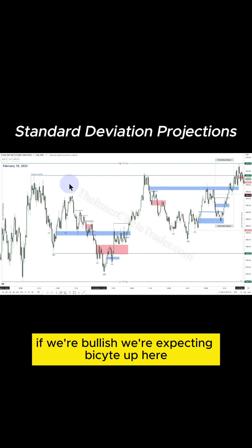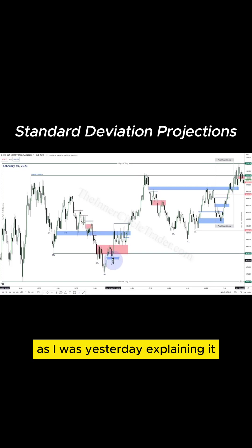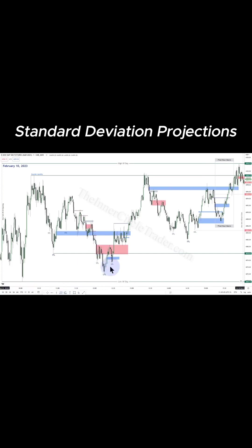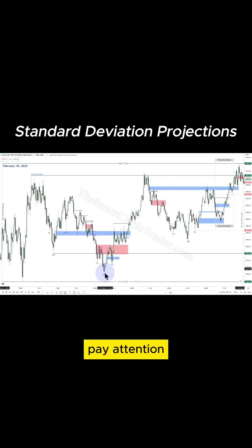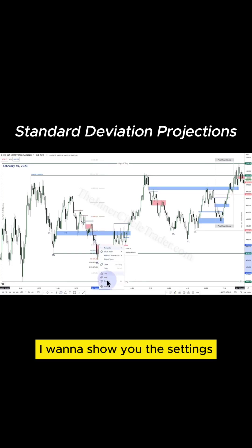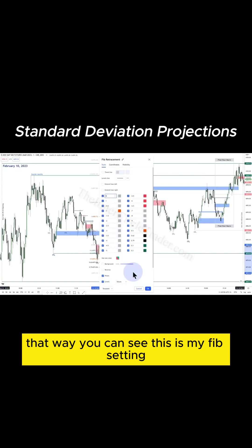If we're bullish, we're expecting buy side up here as I was explaining it live yesterday. Fib on this swing here and this here. First, I want to show you the settings so you can see this is my Fib setting.